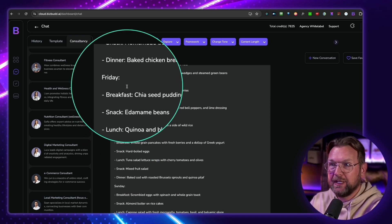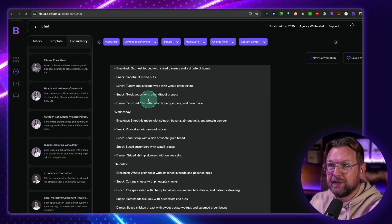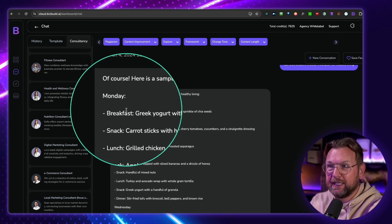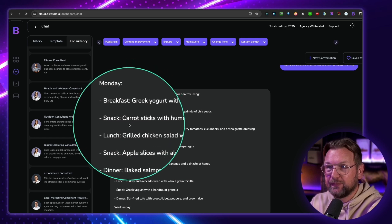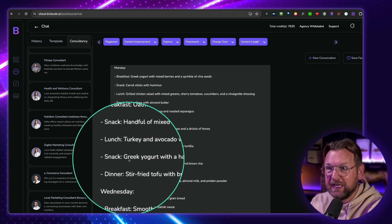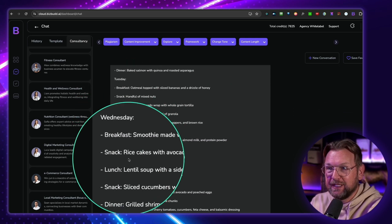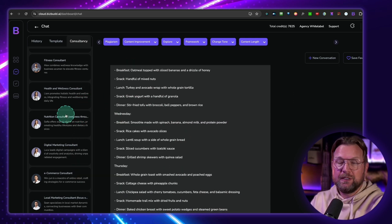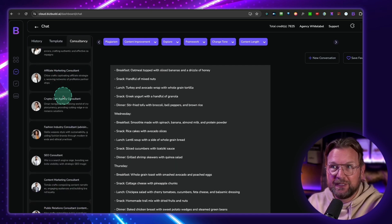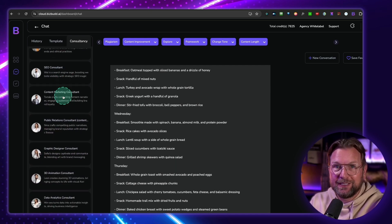Here, so you got all the days. Look at this. You got a complete meal plan. Monday, breakfast, snack, lunch, snack, Tuesday, Wednesday. So all these models are trained in a specific area that you can access.